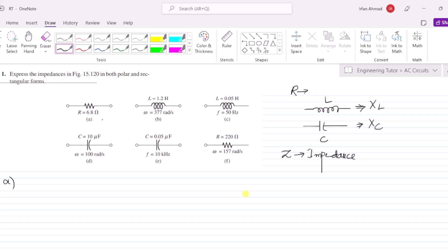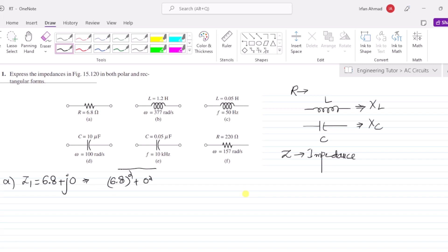In part A we have R = 6.8Ω. Since this is only a real quantity, the impedance Z1 is 6.8 + j0, so the imaginary quantity here is 0. That is the rectangular representation. In polar form it would be the square root of 6.8 squared plus 0 squared, giving 6.8 at an angle of 0 degrees. So Z1 = 6.8∠0° Ω.